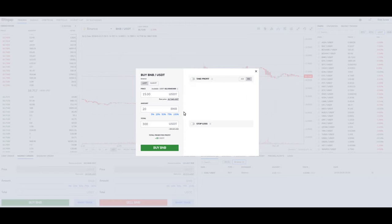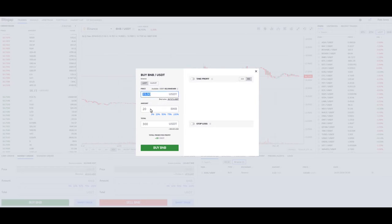We're simply putting in a limit order for lower than the current best market price because we think BNB is going to go down. We're doing 20, it shows us how much, and then we can click buy. So that's one use of this screen.